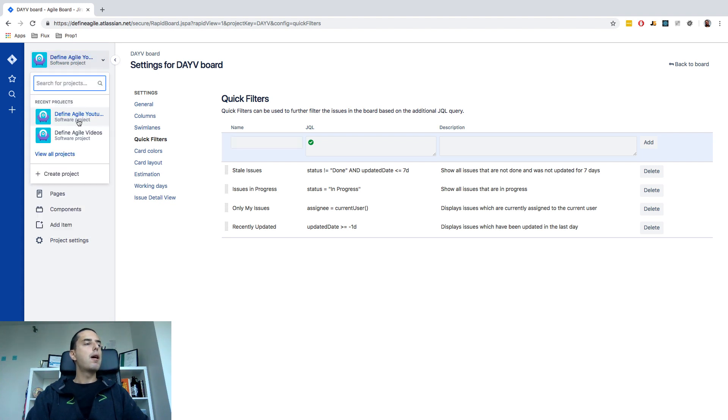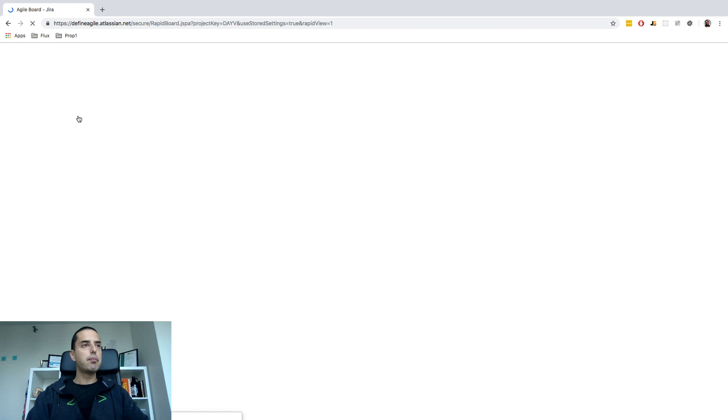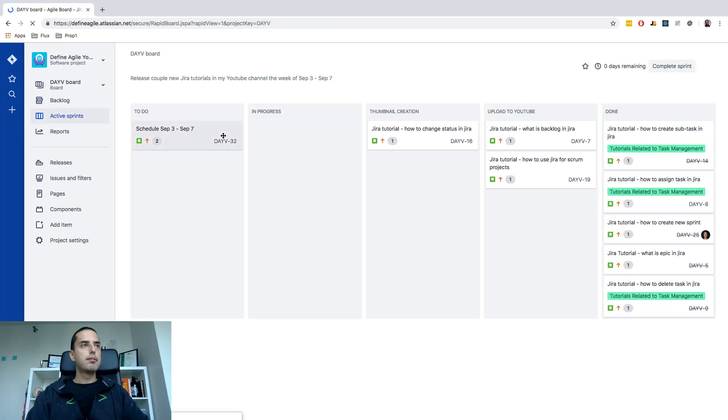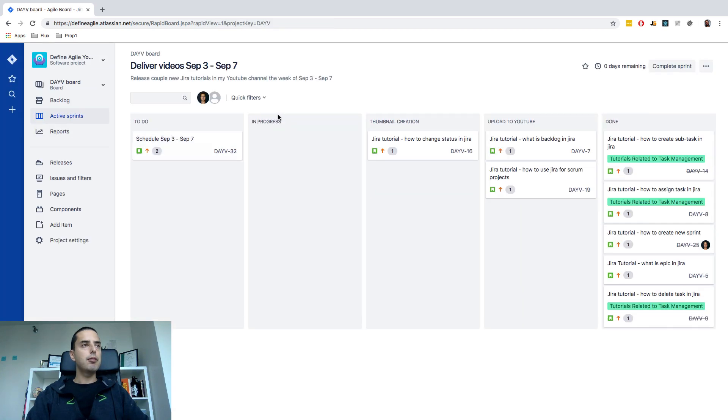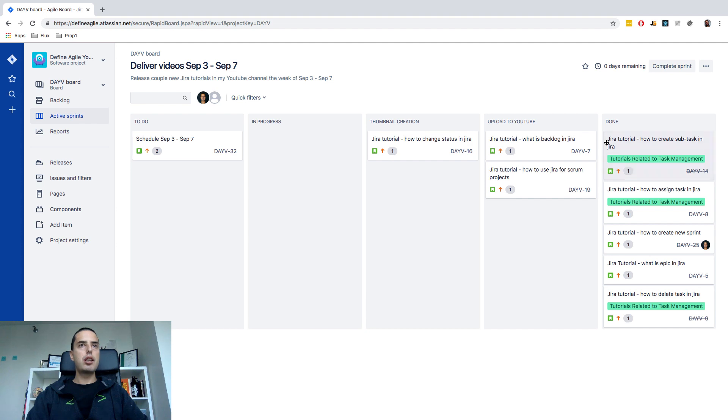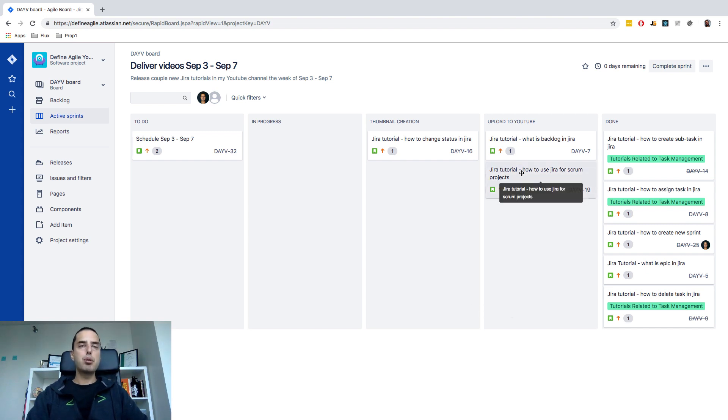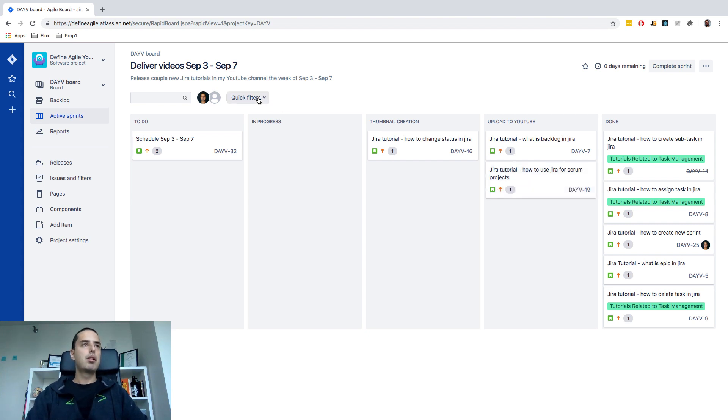We go to our project and in our project we have quick filters. We can click on it and you see we have stale issues. When we click on it done should disappear because we said not done and I know that I moved one issue from thumbnail creation to upload to YouTube so this one was updated today as well. So this should disappear. Let's check it out.